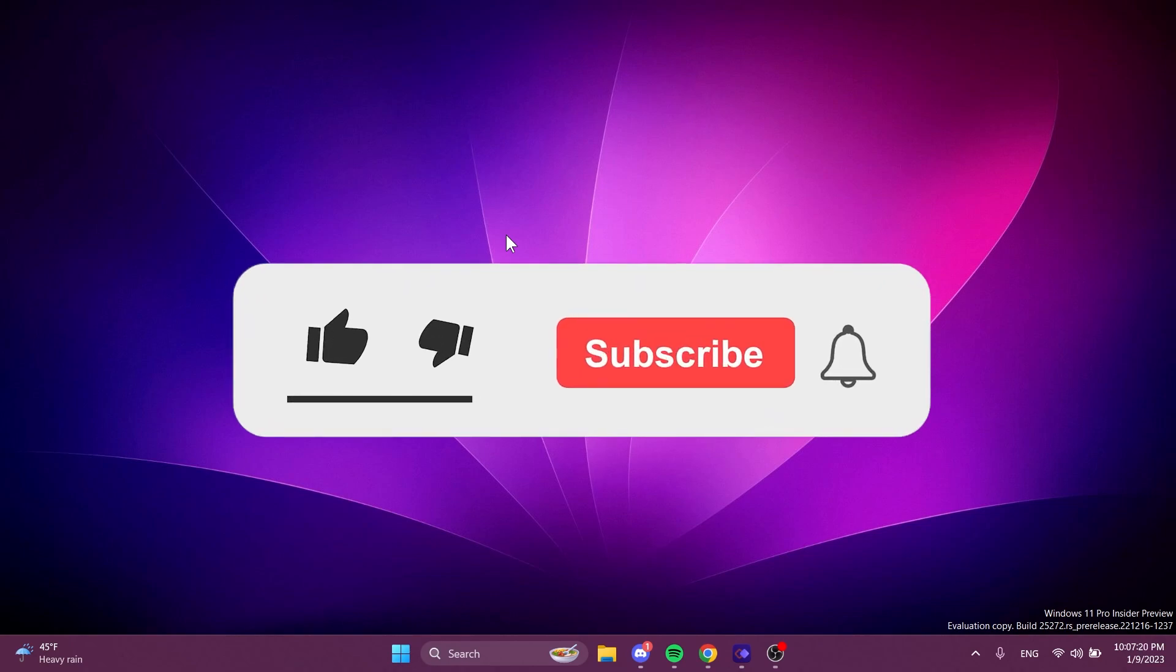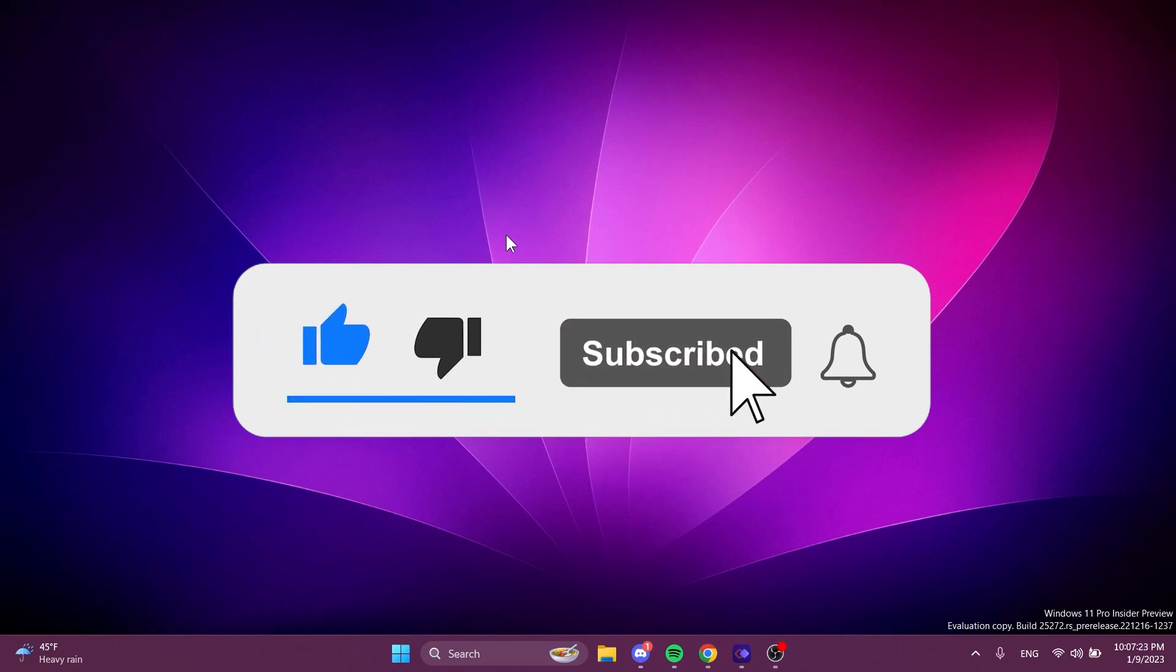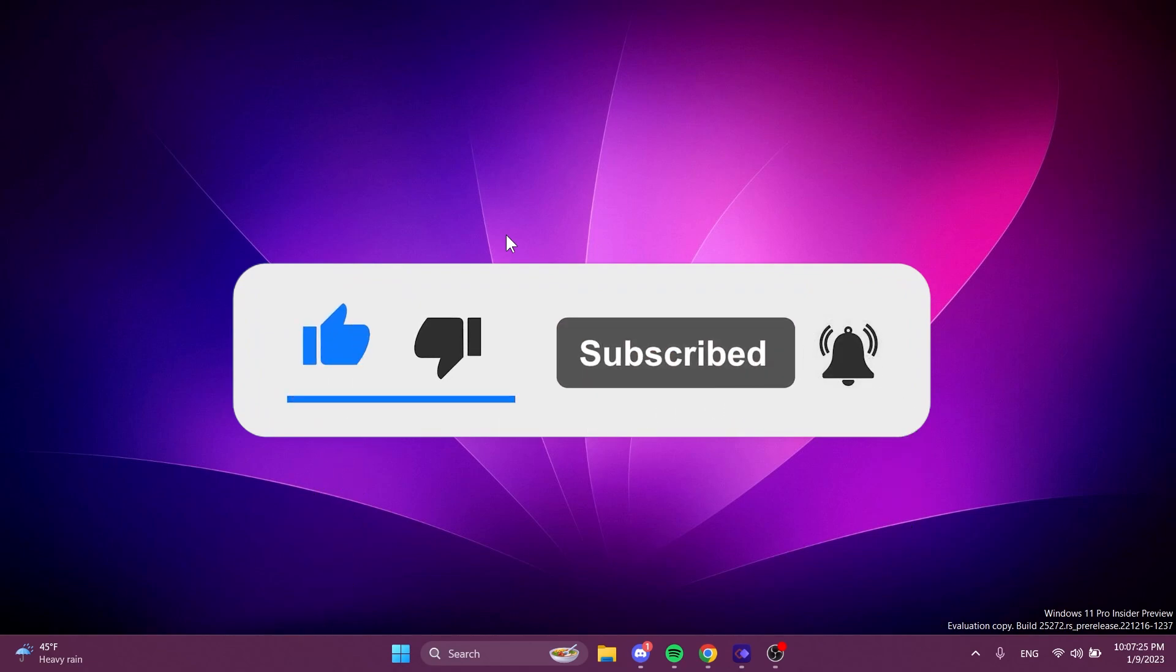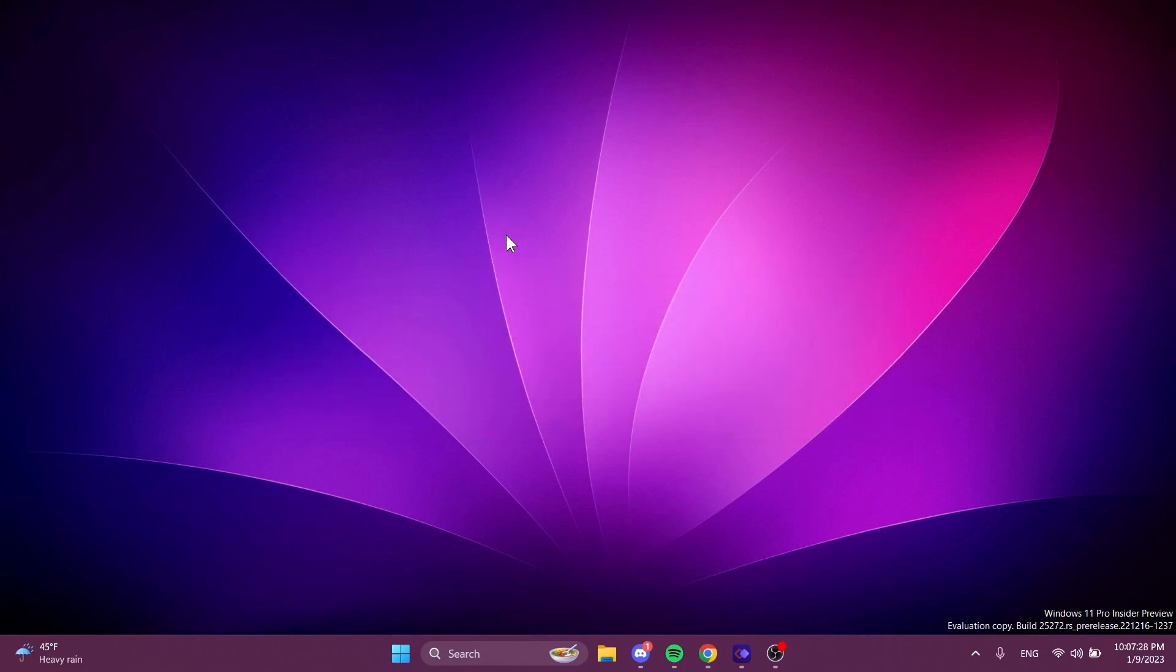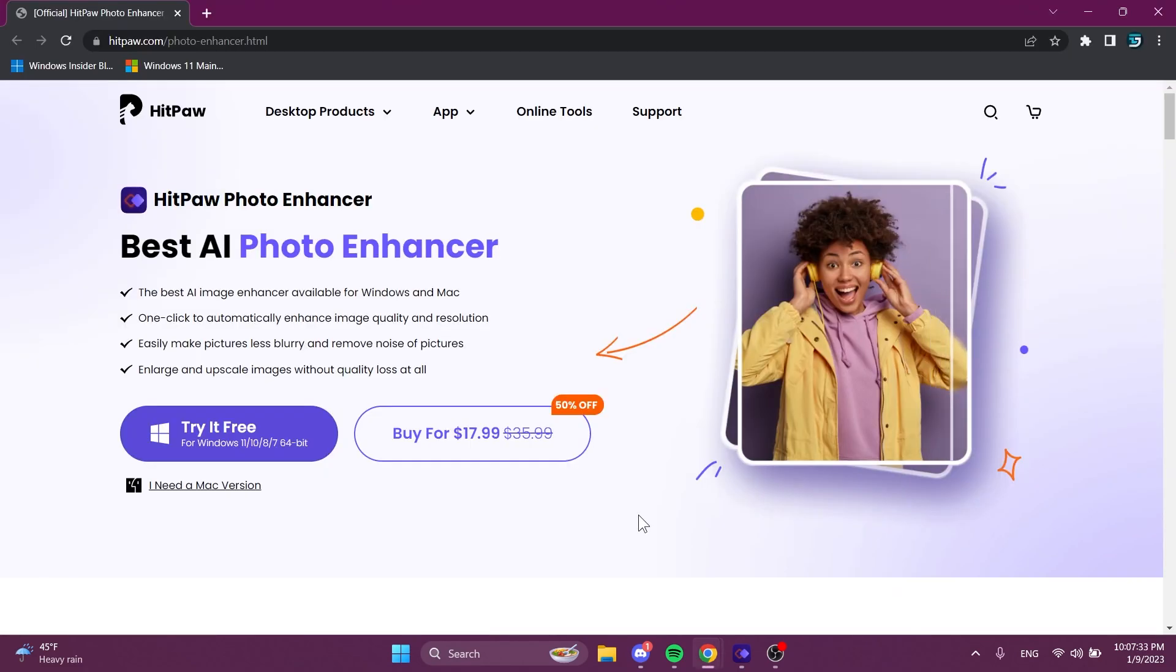Before showing you the software and how it works, please don't forget to leave a like below and also subscribe to the TechBased channel with the notification bell activated so that you won't miss any future uploads. So let's begin with the video.